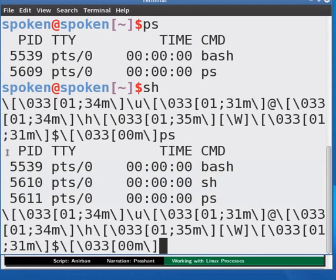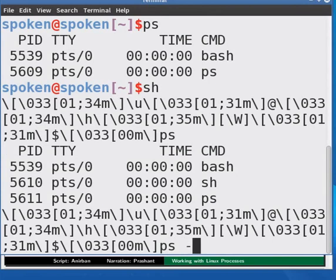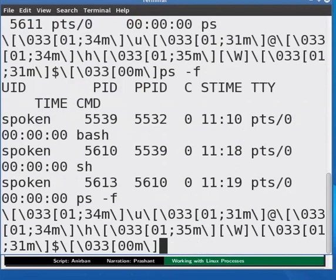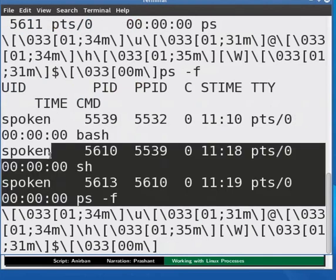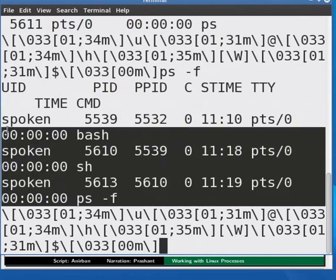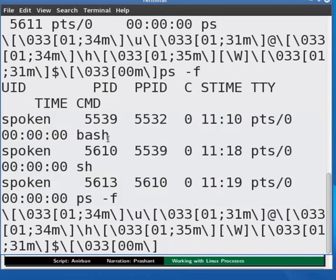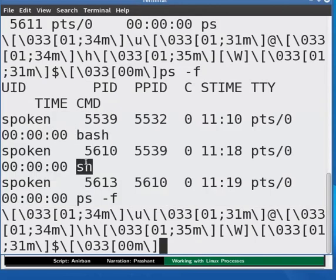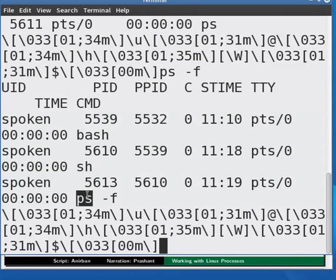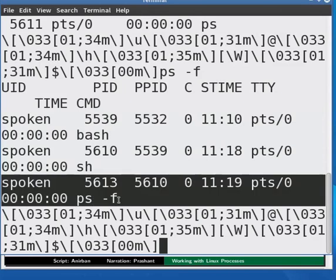PS comes with many options as we would see next. First option that we would see displays more attributes for the processes listed. Now at the prompt, type PS space minus F and press enter. This again will list three processes as in the previous case: bash, SH, and PS minus F. The only difference is now more attributes are listed.